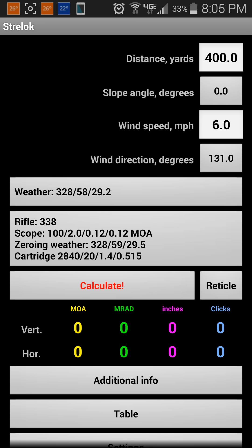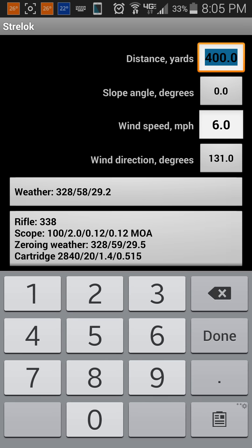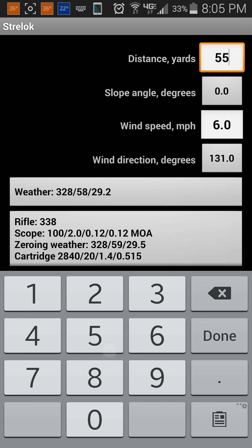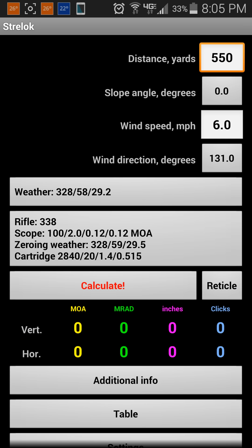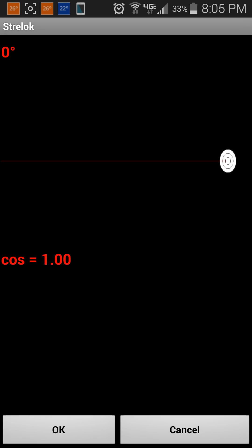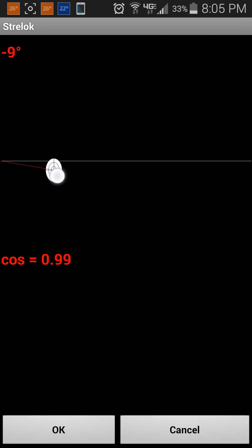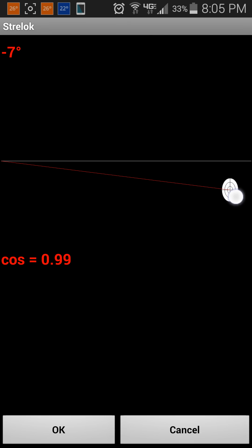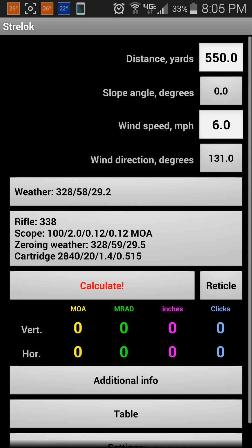Just to get right into it, the distance can be changed to whatever you want it to be changed to. The slope to the target can be changed as well — up, down, whatever degrees to the target.